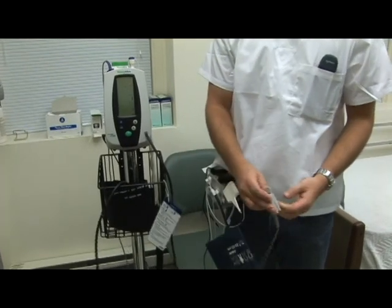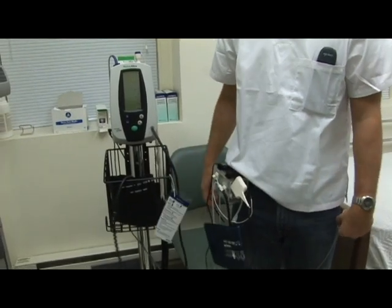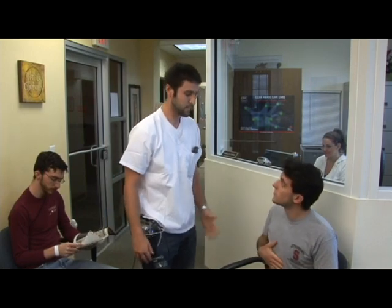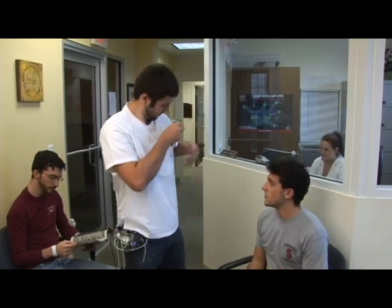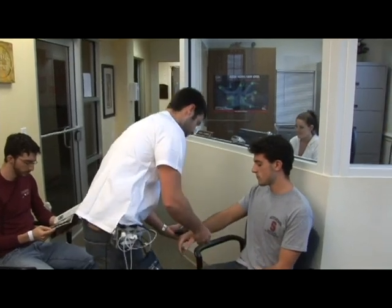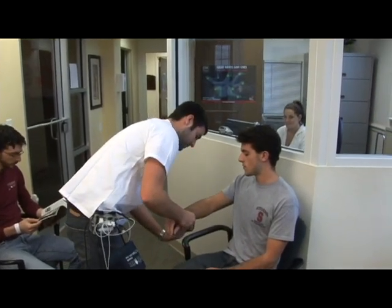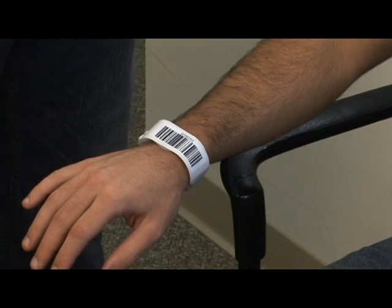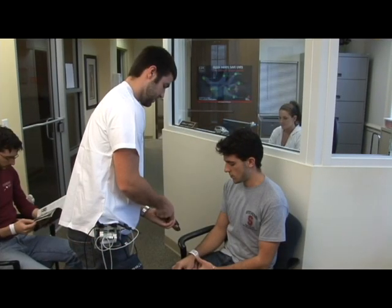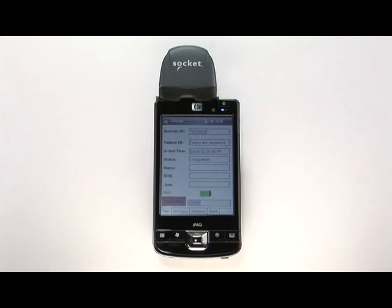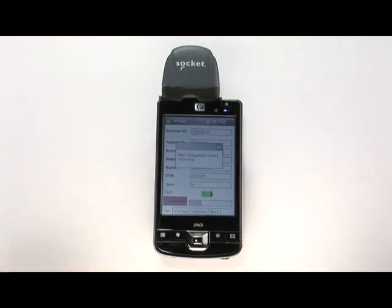The Digital Triage Assistant (DTA) is a mobile vital sign recording device that streamlines the triage process. With this device, a technician may record the patient's vitals anywhere within the medical facility. First, a patient is issued a pre-generated barcode wristband that links to a new record in the patient database. The barcode is scanned into the electronic medical database with a PDA, accurately and automatically recording the patient's arrival time.